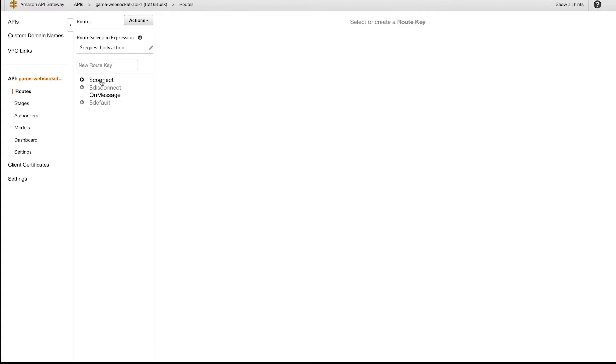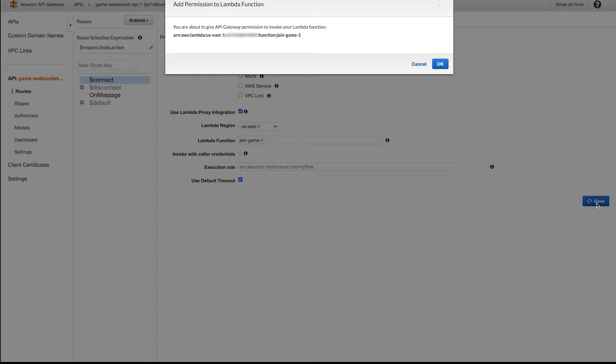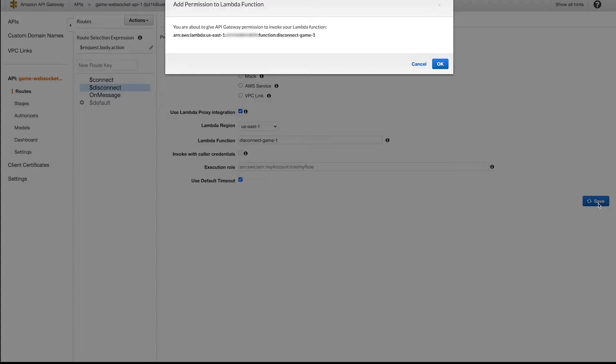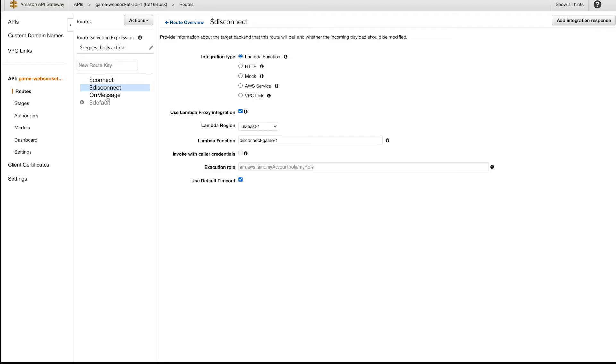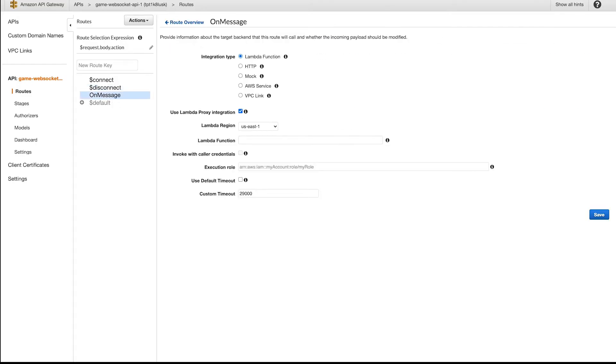Next, we have to link our API Gateway routes to the three functions we just created. For the connect route, input the join game function name. Use the disconnect function name for the disconnect route. For the on-message route, hit Integration Request panel, then use the game messaging function name.